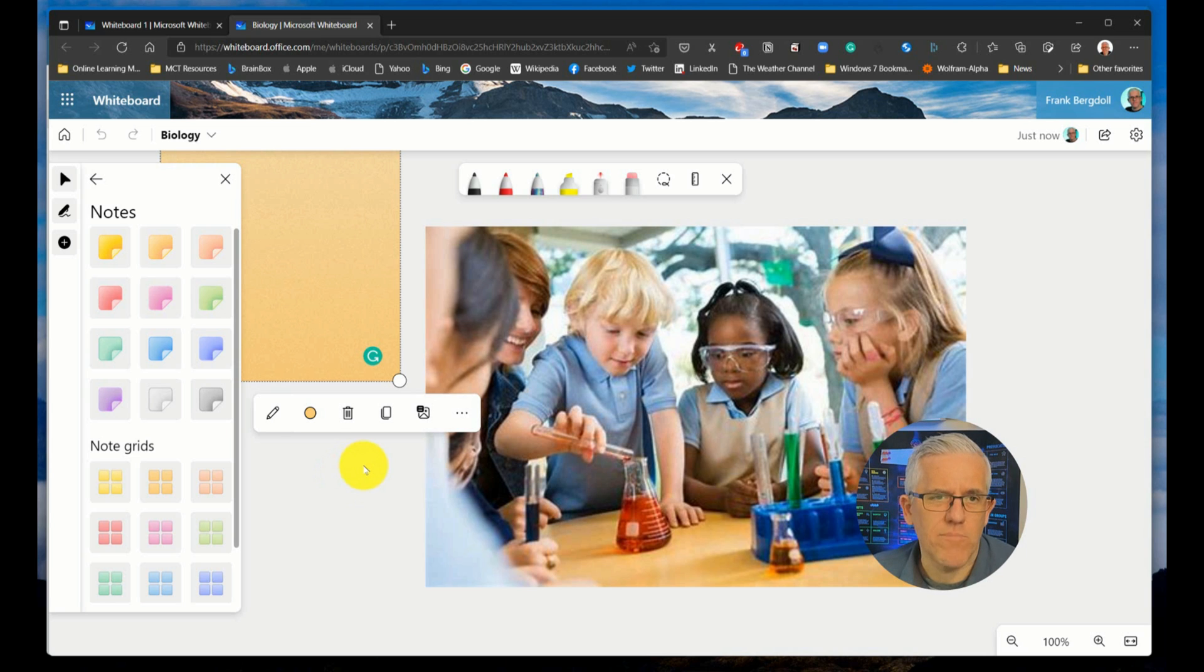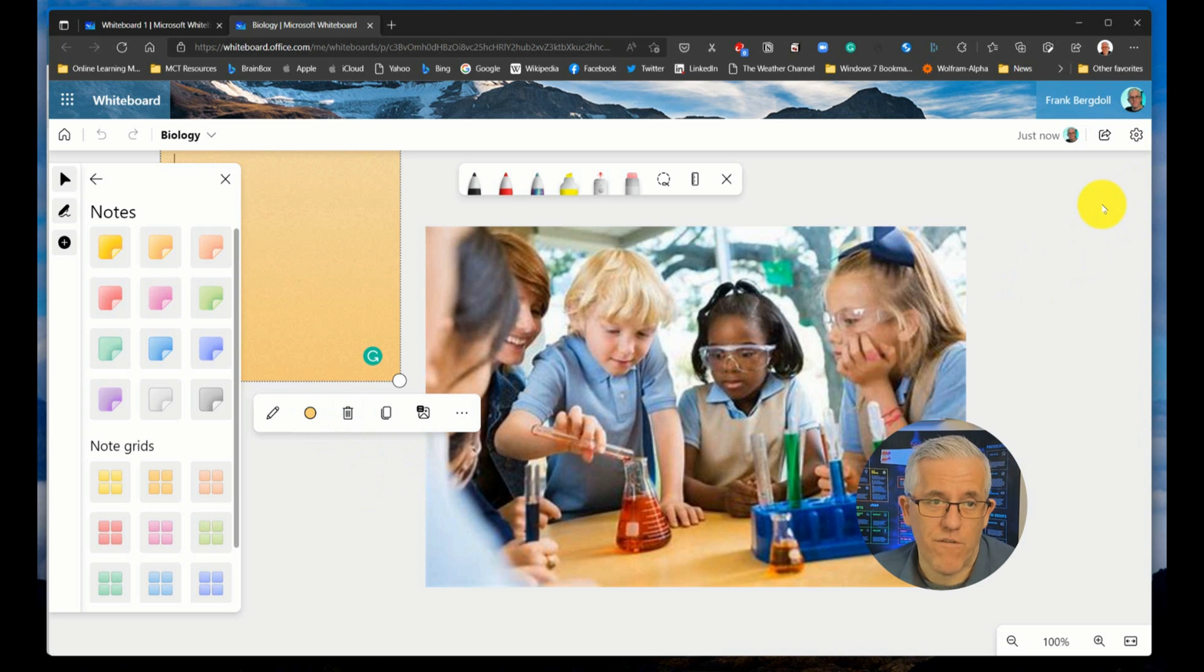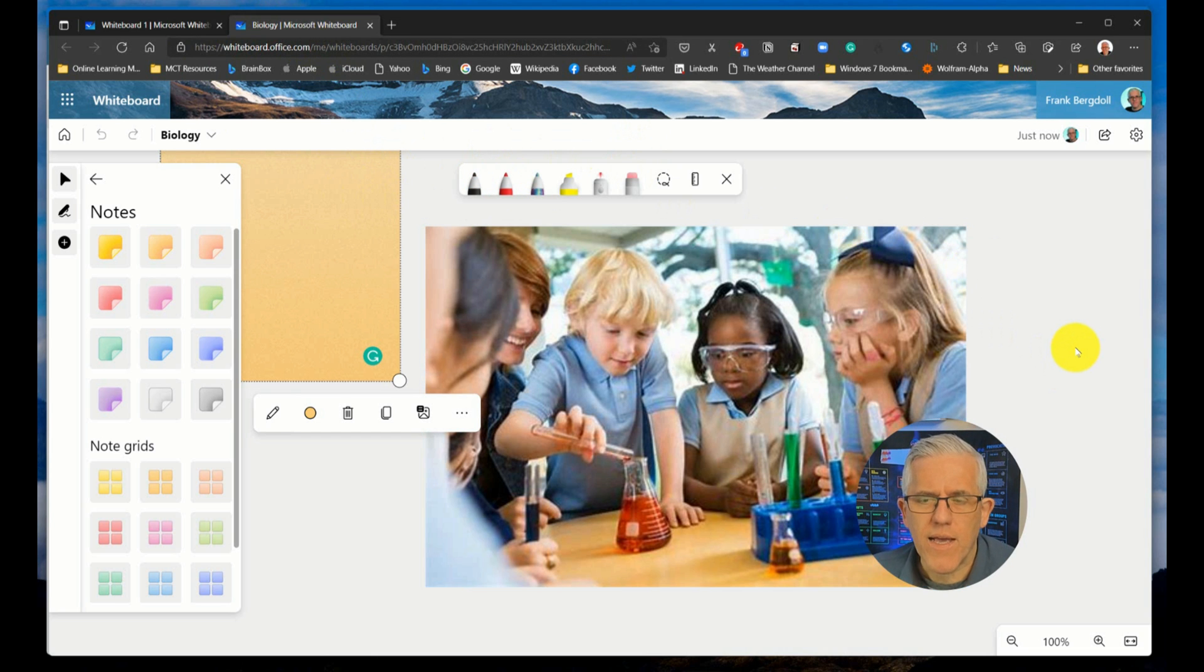And it also allows me to share out and it's just fine. The other big benefit of using a web browser is that I can also use my Mac.